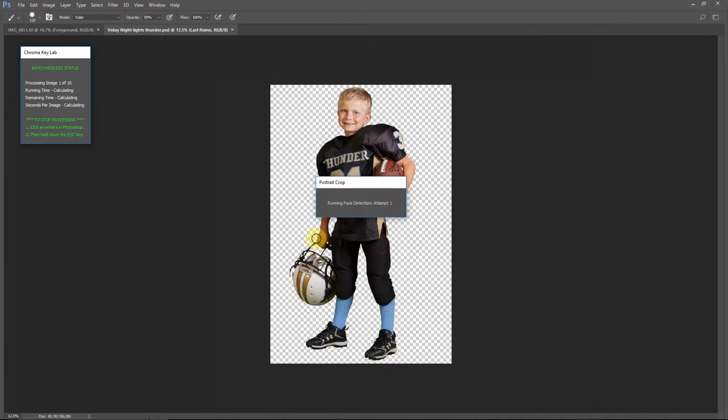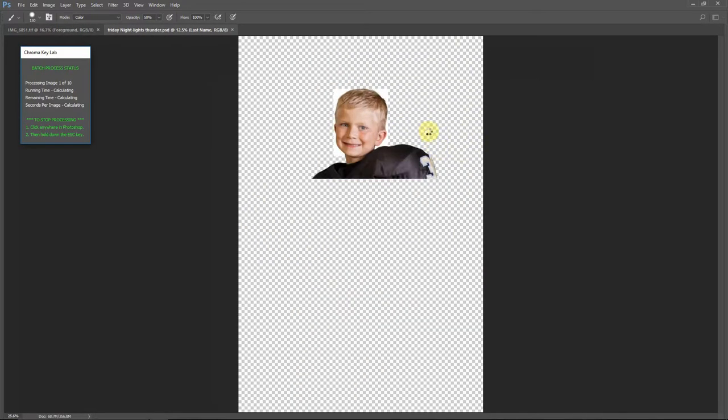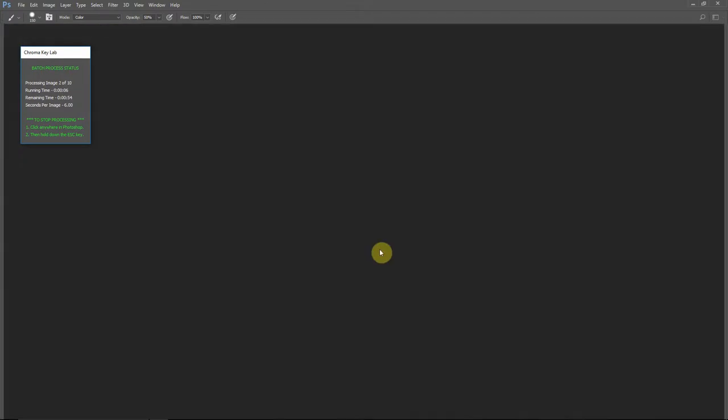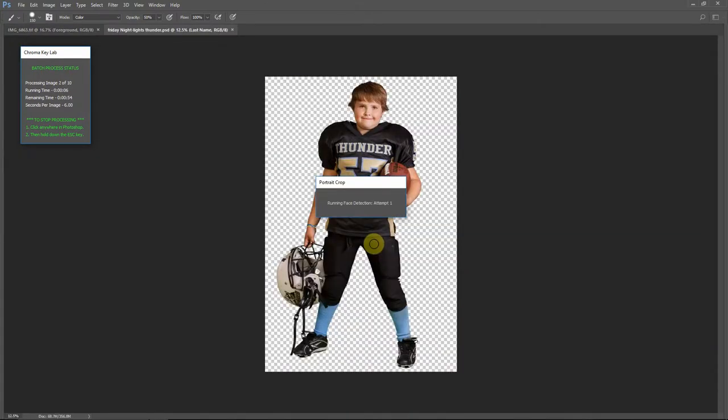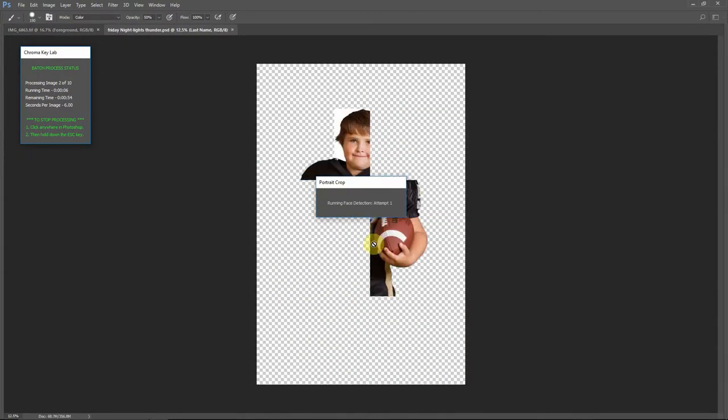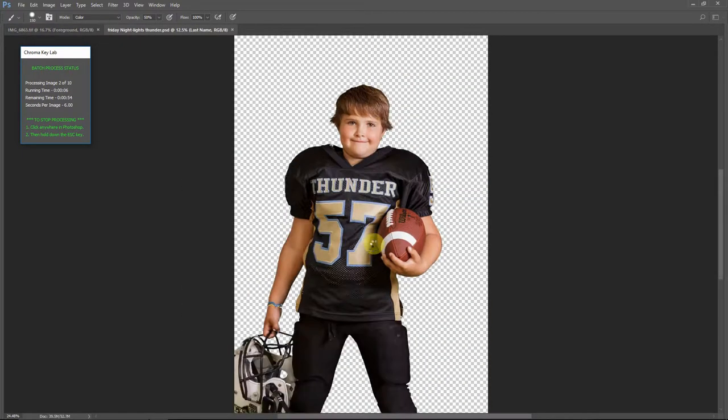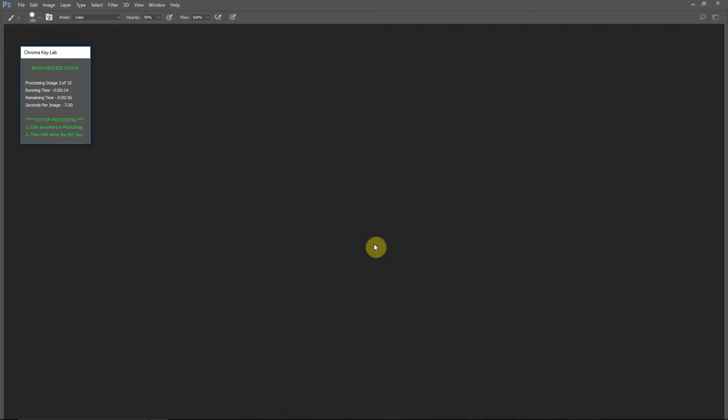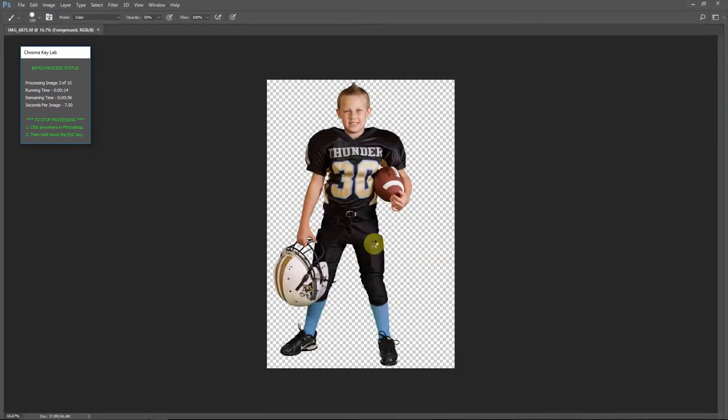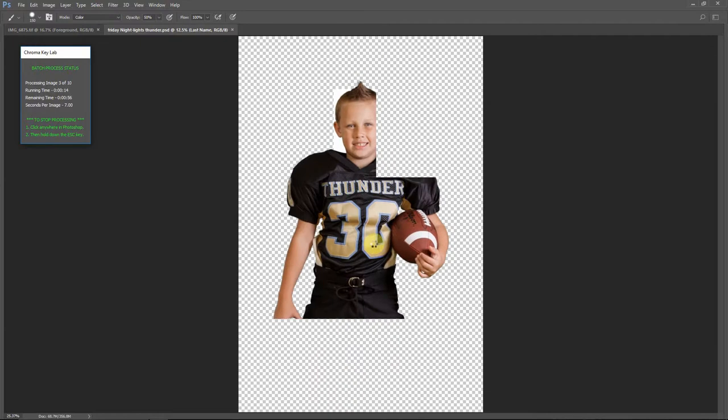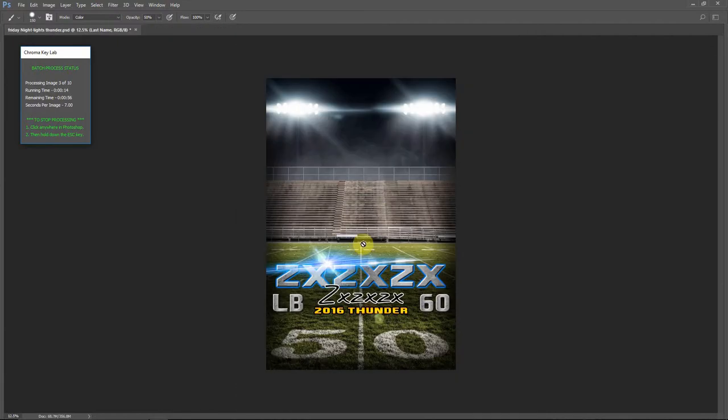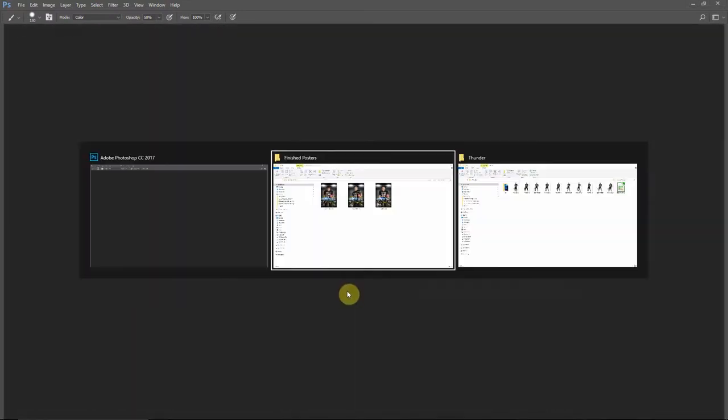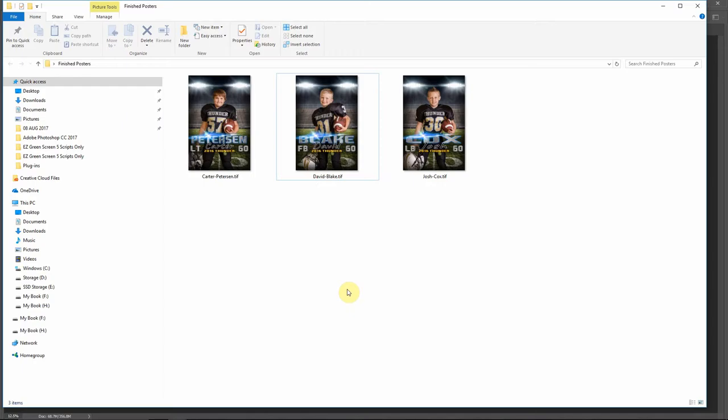So you see it's opening the images that have already been cut out. It puts them on the posters, and then it uses that face detection to automatically compose the image. So it'll put the face where you told it to in Chroma Key Lab, and then scale based on the scale settings you used. And you really can't see it happen because it's too fast for the screen to refresh.